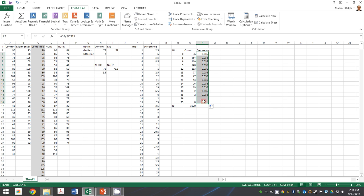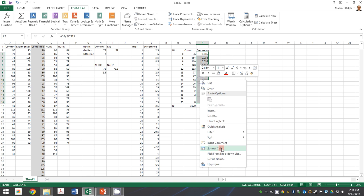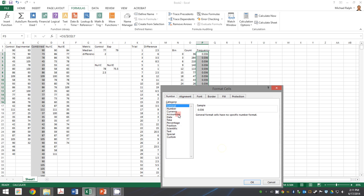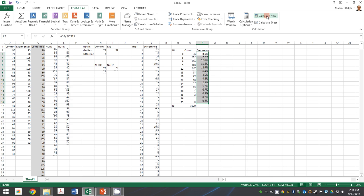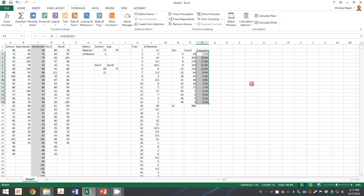And then we're going to tell Excel those are percentages, make them nice and pretty for us. We would appreciate it. And it'll do just that. Calculate it, and sure enough, now we get a picture.